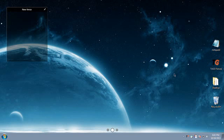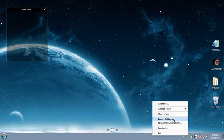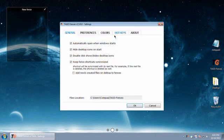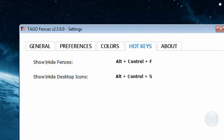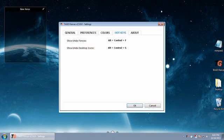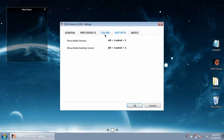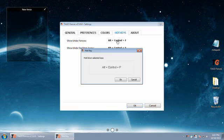Or you could use the hotkey combination Control+Alt+S. S is to show the desktop icons or hide them, so it toggles them on or off, shown or hidden. And of course there's a key combination for the fences, Control+Alt+F, that'll show or hide the fences.